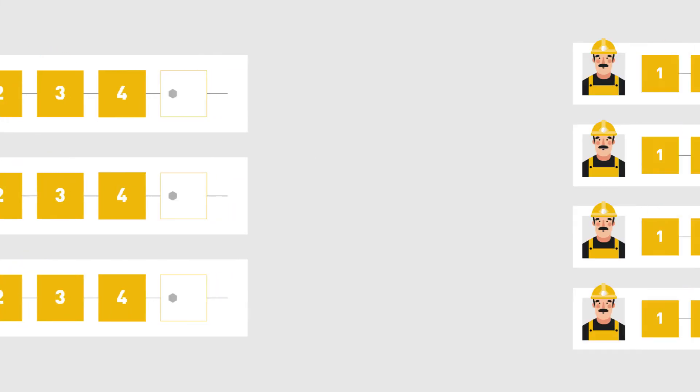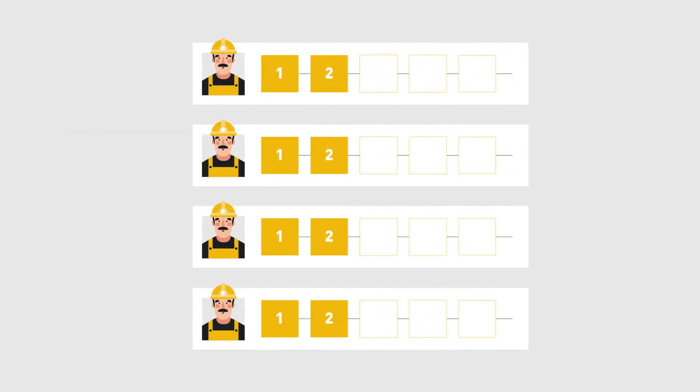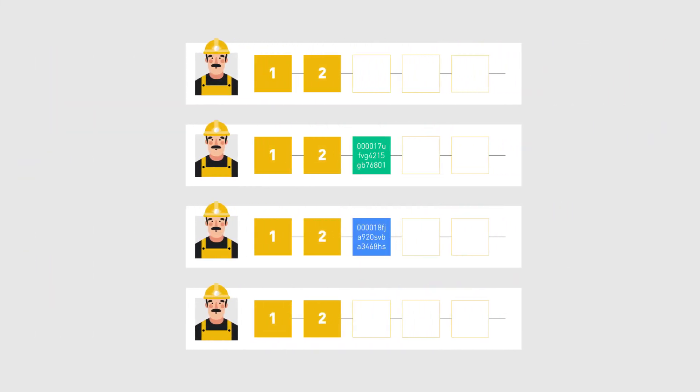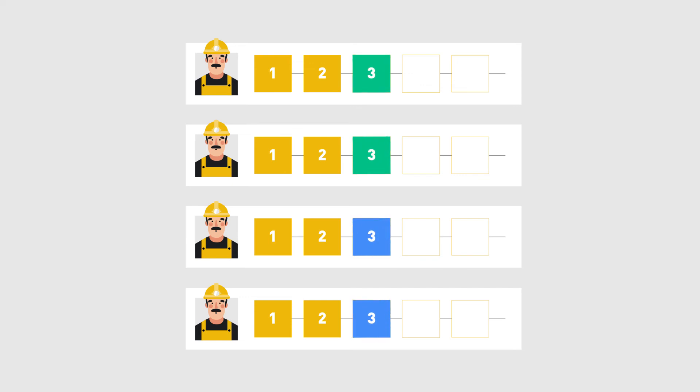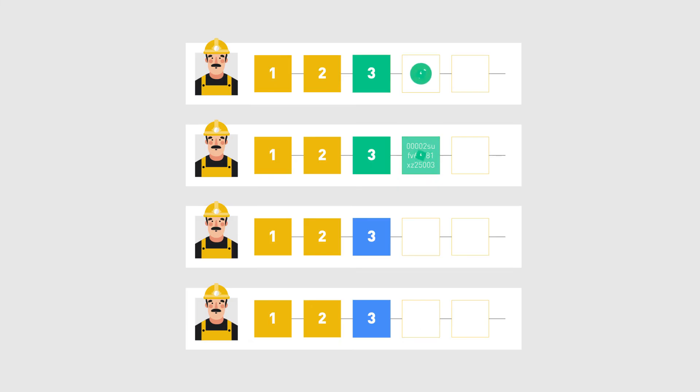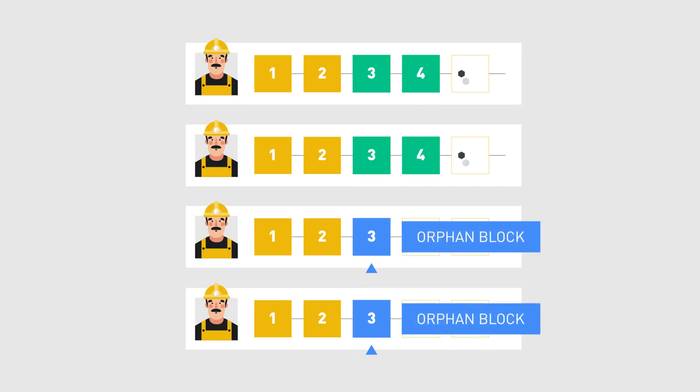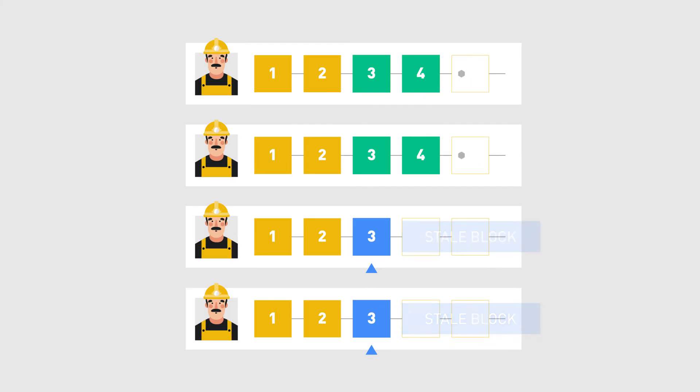However, sometimes it happens that two miners broadcast a valid block at the same time, and the network ends up with two competing blocks. Miners start to mine the next block based on the block they received first. The competition between these blocks will continue until the next block is mined based on either one of the competing blocks. The block that gets abandoned is called an orphan block, or a stale block. The miners of this block will switch back to mining the chain of the winner block.